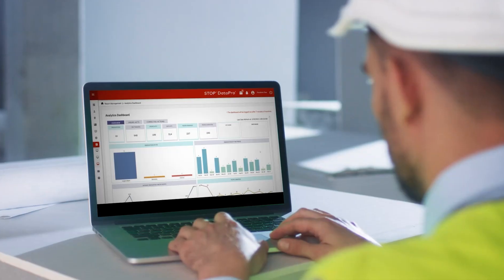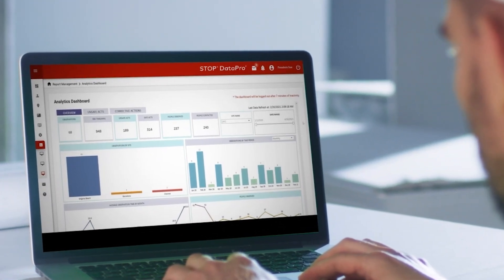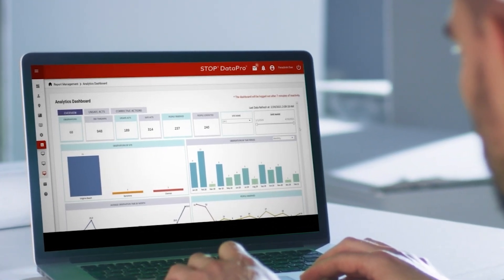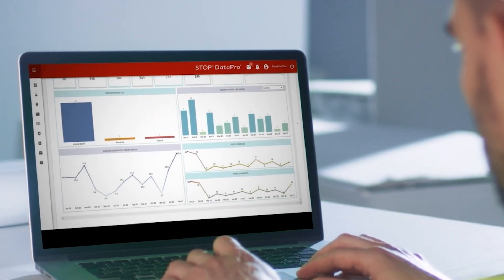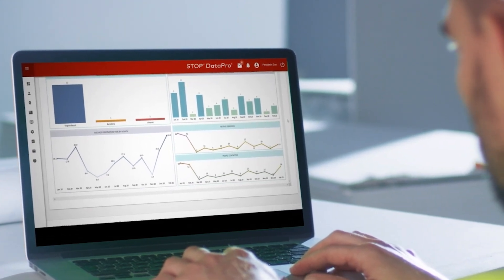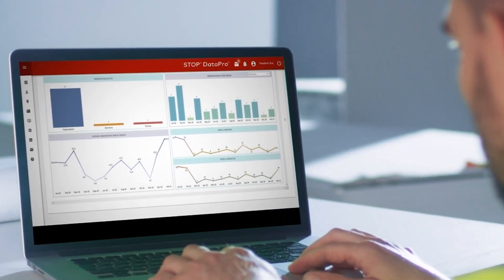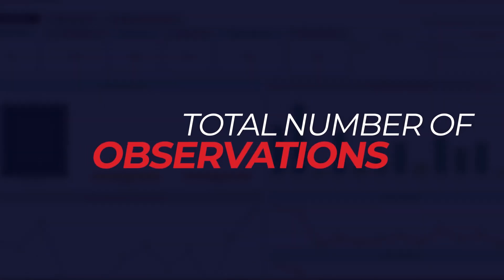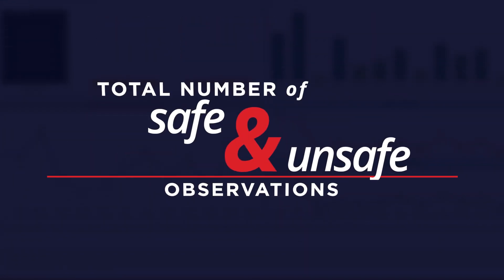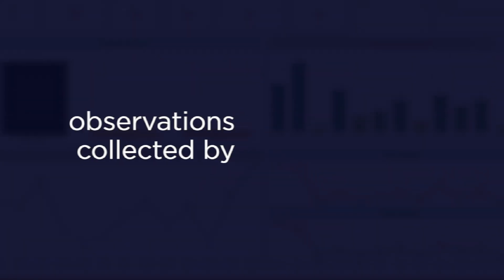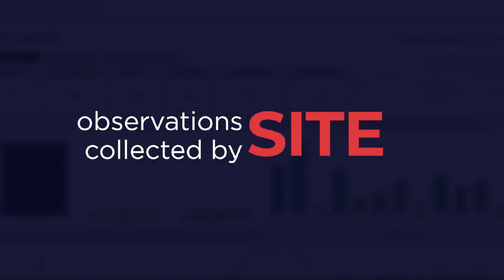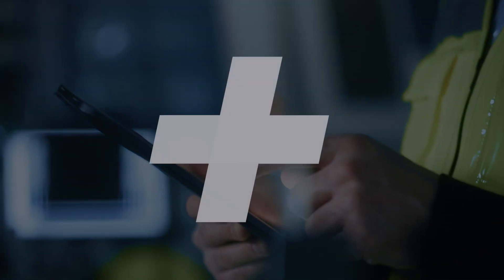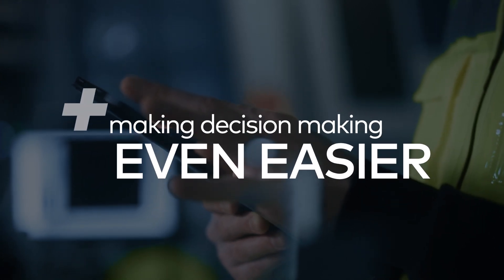If you'd like to review your organization's observation data in a more holistic way, you can access the analytics dashboard. Here you can find the total number of observations, the total number of safe and unsafe observations, and the number of observations collected by date and by site. The dynamic tool lets you isolate and dig into your data as needed, making decision-making even easier.